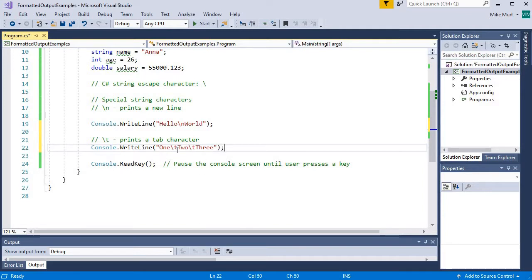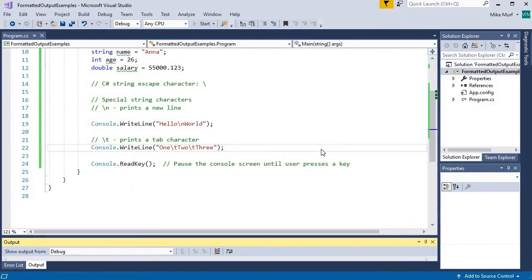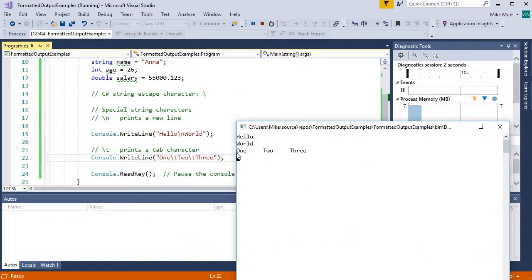I'm not printing the character t, I'm going to print a tab character here. Let's see what it looks like. So here I've printed the text 1, then a tab character, 2, a tab character, then 3.